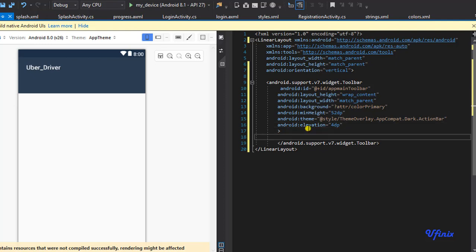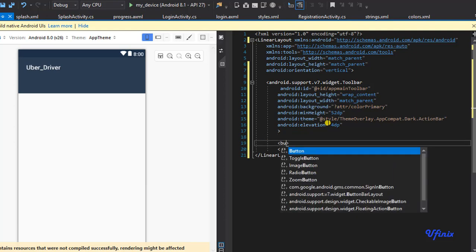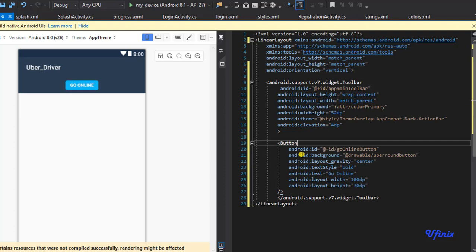The next thing we need to do is design our Go Online button. From the design we saw earlier, we have a round button that the user clicks to go online — that's what we're adding to our toolbar. The ID is 'go_online_button', the background is set to 'uber_round_button' — the same one used in our login and registration activities for nice rounded edges. The layout gravity is center, the text is 'Go Online', the width is 100dp, and the height is 30dp.